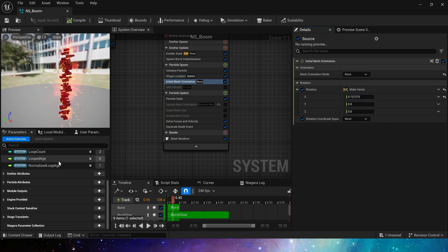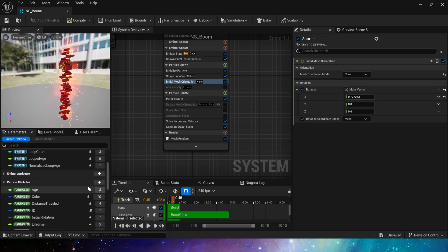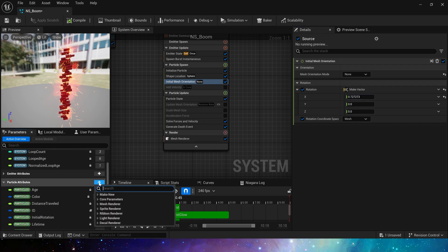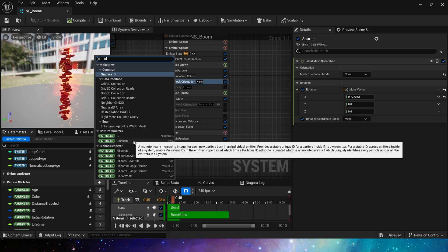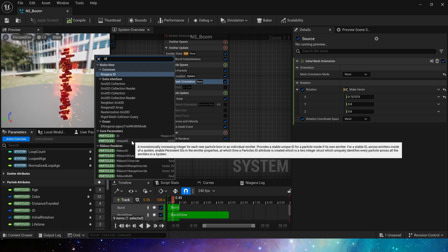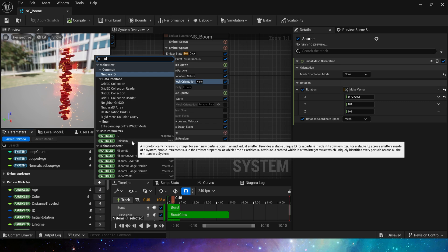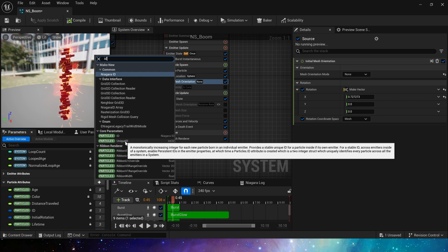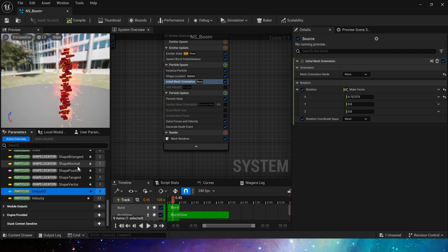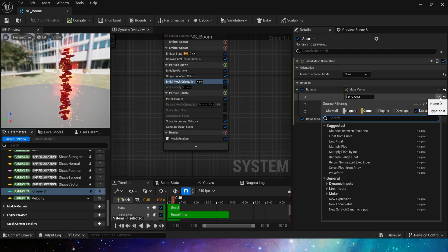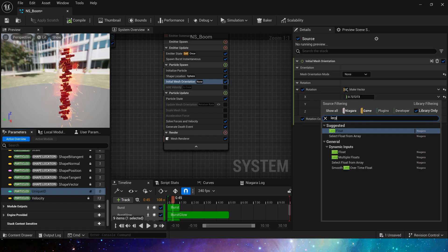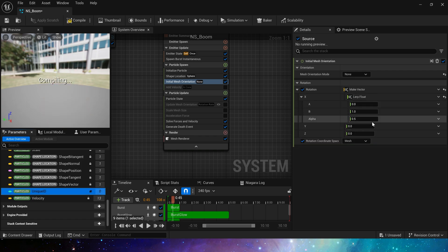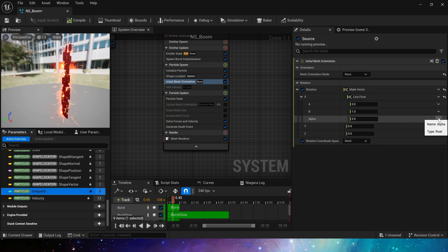So its index number is zero, one, two, and finally 99. Search for ID in the particle parameters. Yes, we can see the unique ID here. Then use lerp to distinguish the two directions of the X-axis.